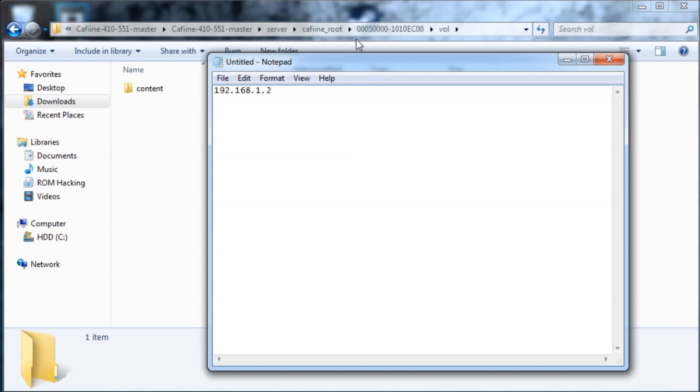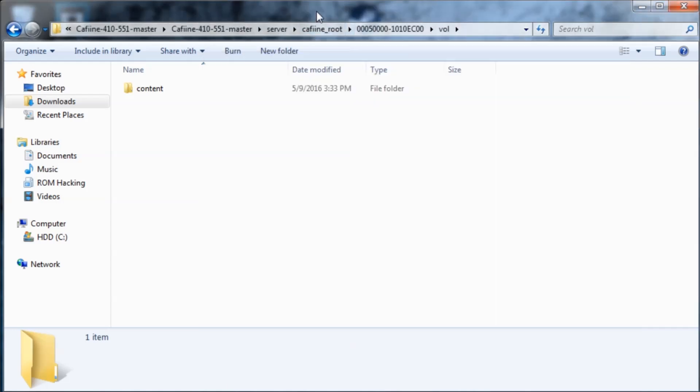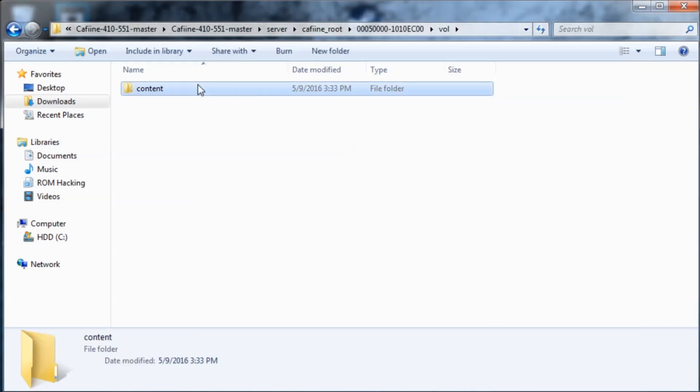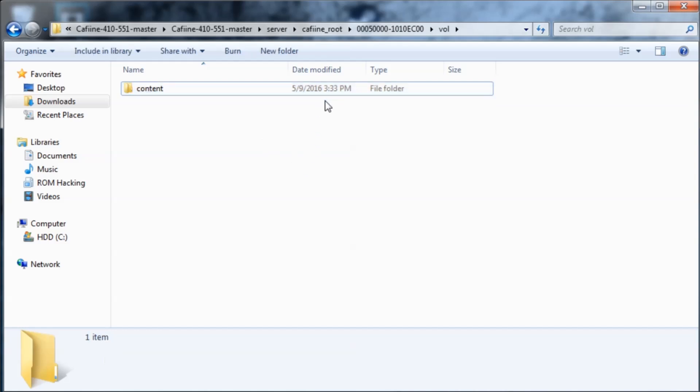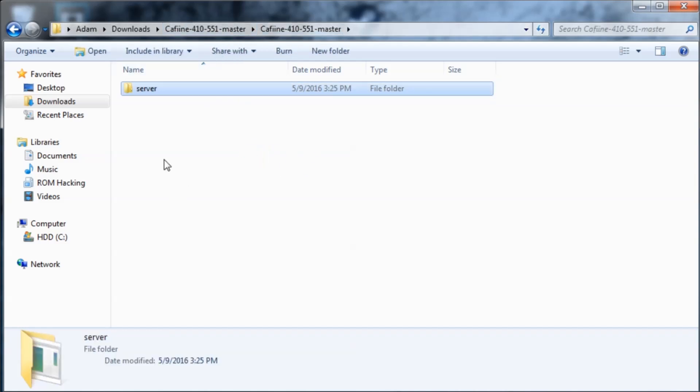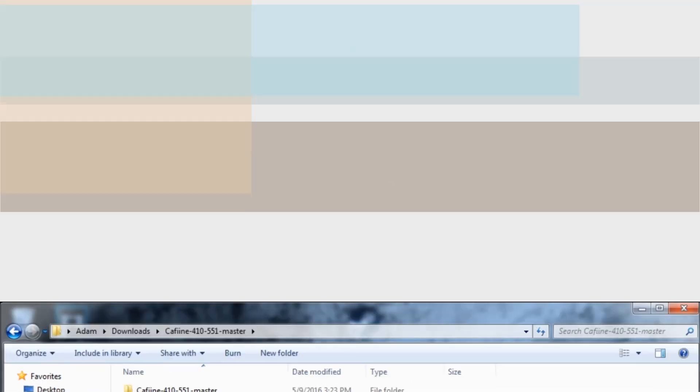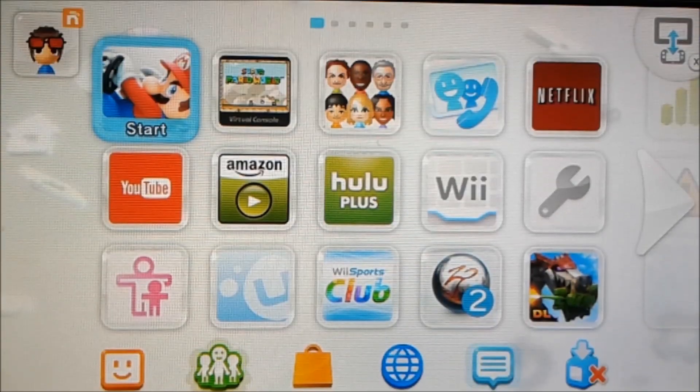We're mostly done with the part on our PC because we have our content inside of the content folder and we have everything set up just fine. So I'll meet you on my Wii U.